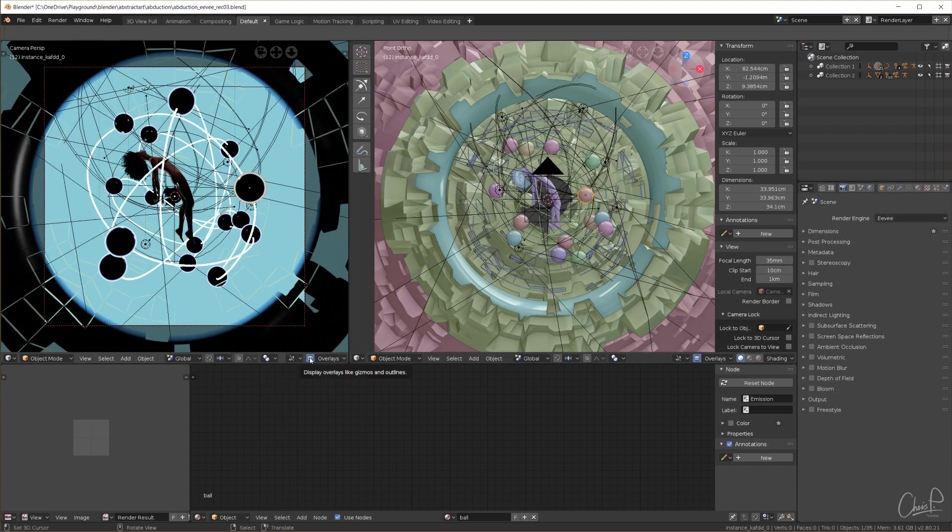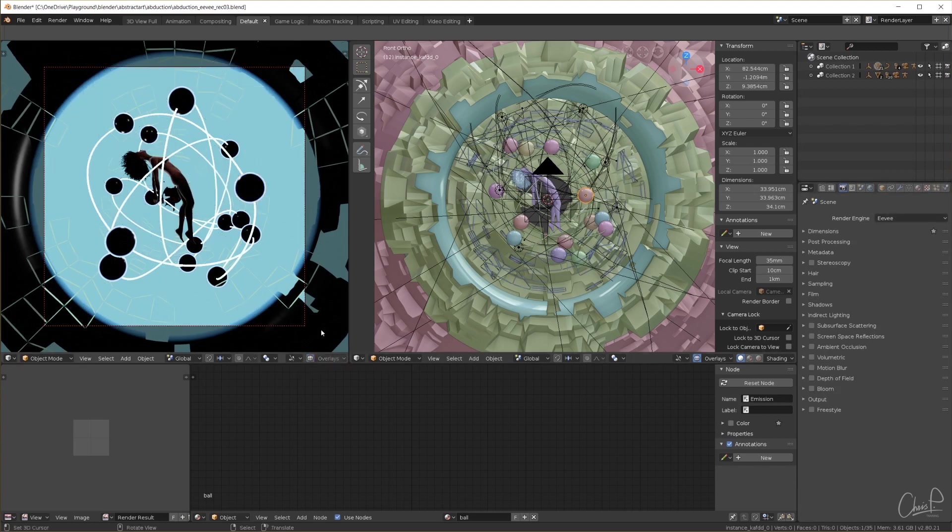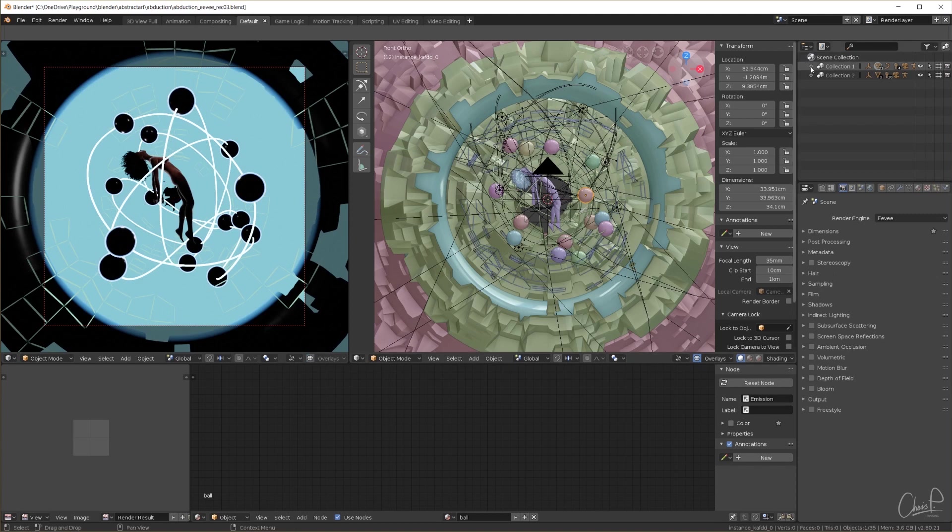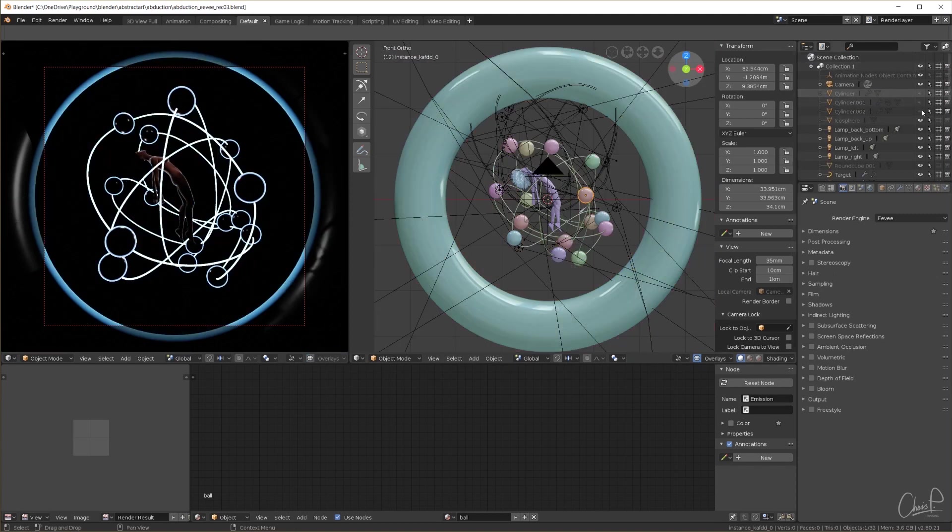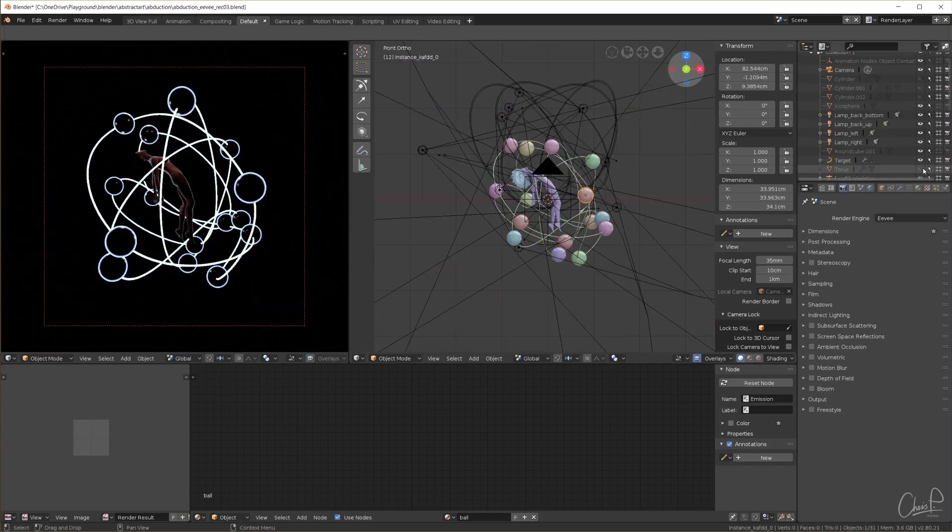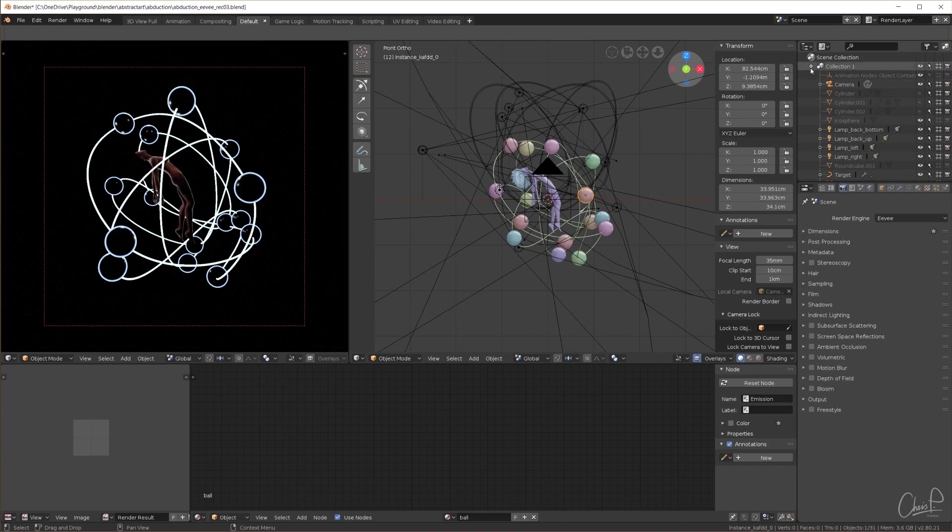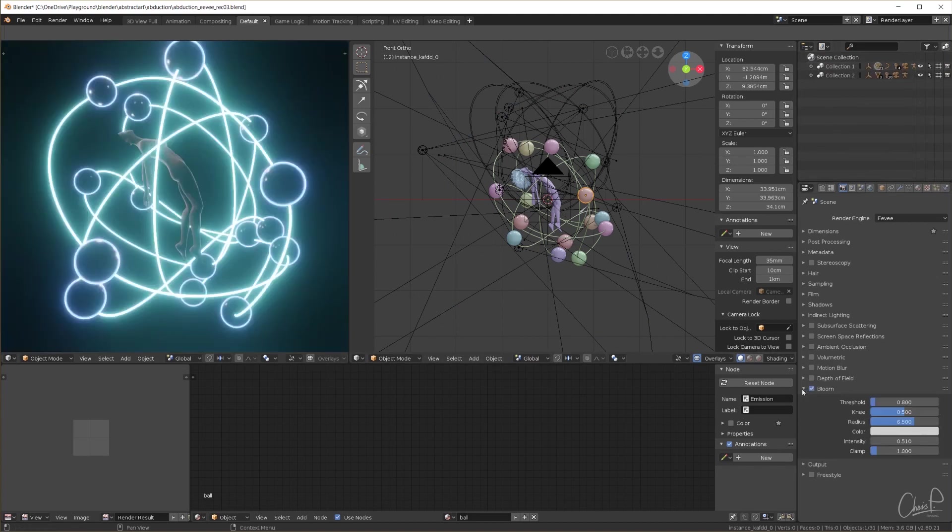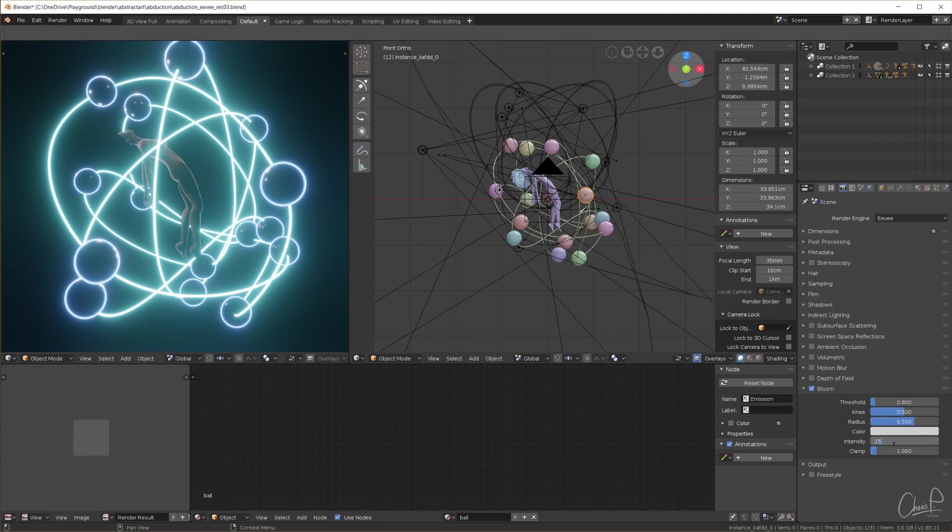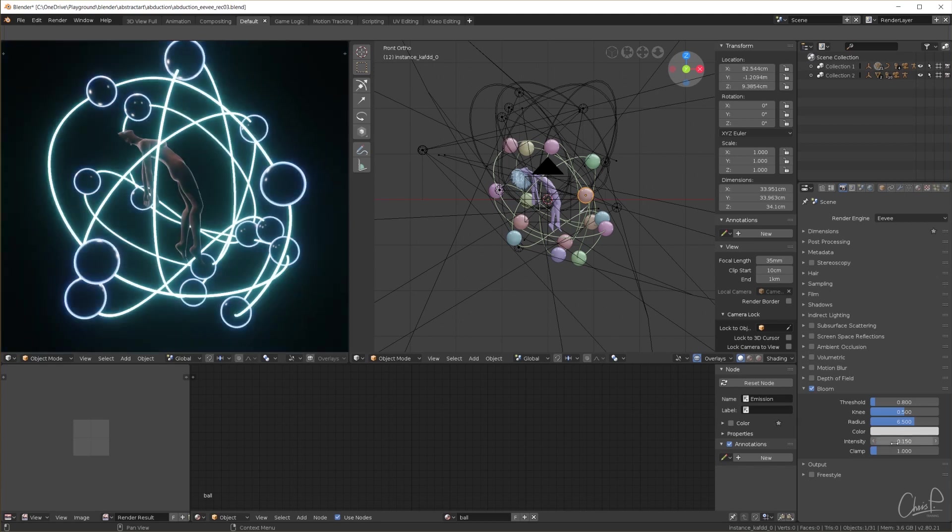First let me switch off the overlays so we get a clean rendered view here and hide the three cylinders and torus in the background. I switch on the bloom effect right away since this scene's look heavily depends on it and in Eevee we won't have to do glare effects in the compositor. I turn down the intensity to 0.15.